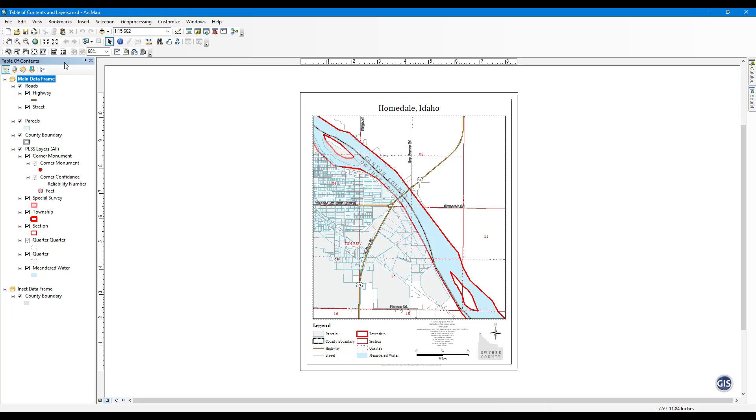You can customize layer symbology, labels, drawing order, and much more. You can also sort the layers by several different methods.